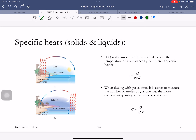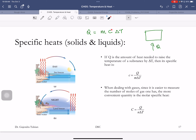If you have a solid or a liquid and you add heat Q to it, the amount of heat added equals the mass of the object times the specific heat times the rise in temperature. Specific heat depends on the material. Higher the specific heat, lower the rise in temperature for a given amount of heat. Higher the specific heat means you can't change the temperature of that object as easily.